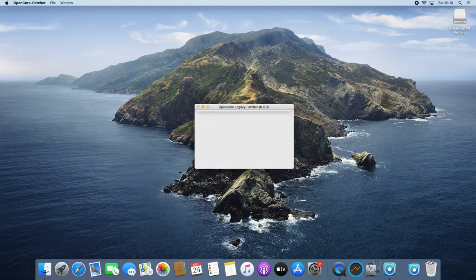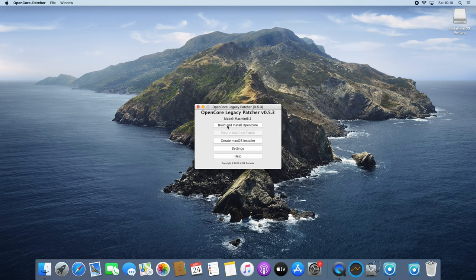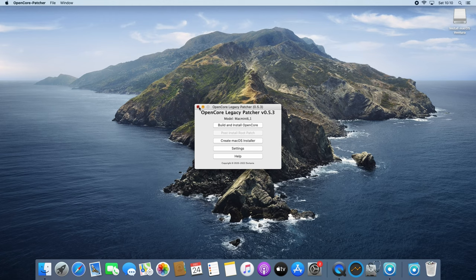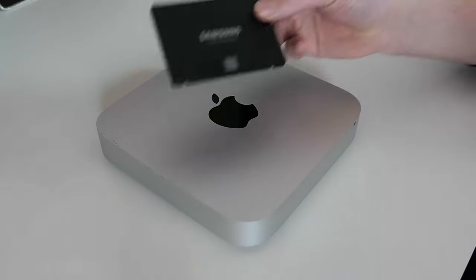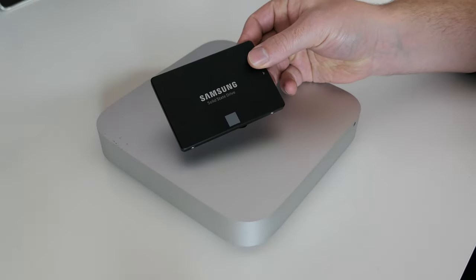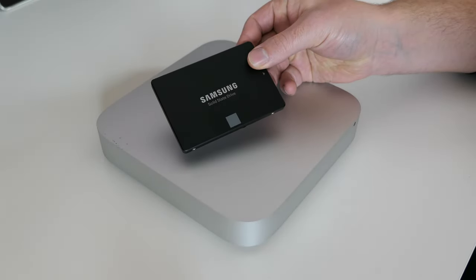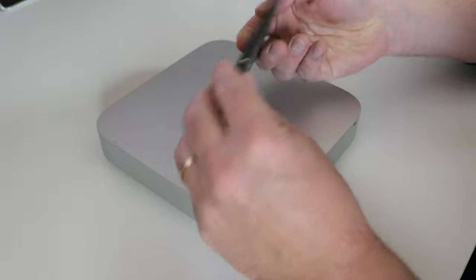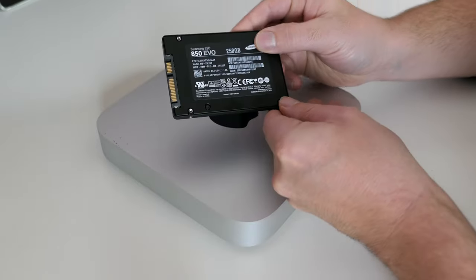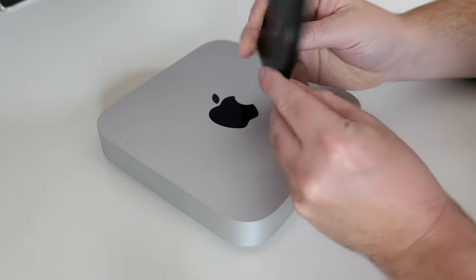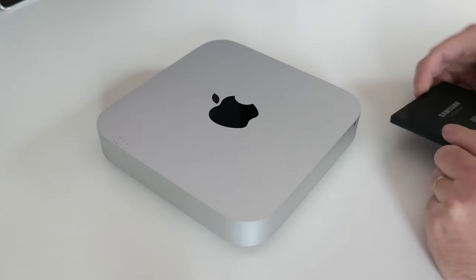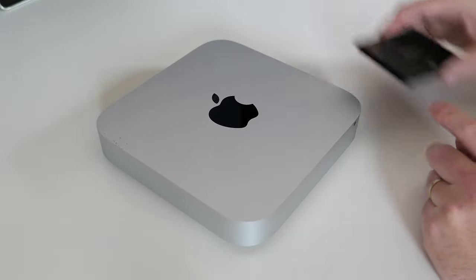But now we should be all good to do the hard drive swap. I will be swapping the current hard drive with this Samsung 850 EVO SSD of 250GB. But any other 2.5 inch SATA SSD should do the job as well.